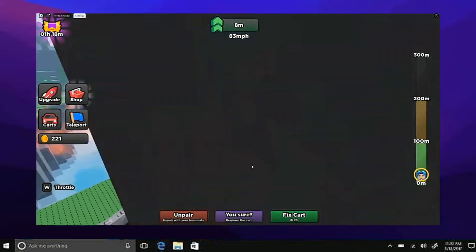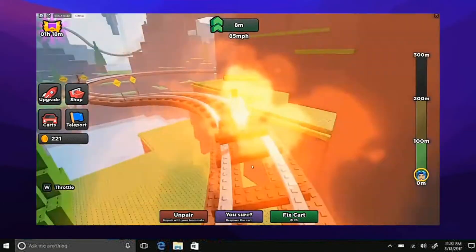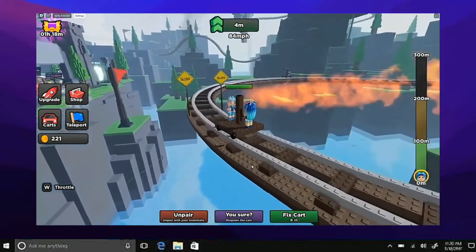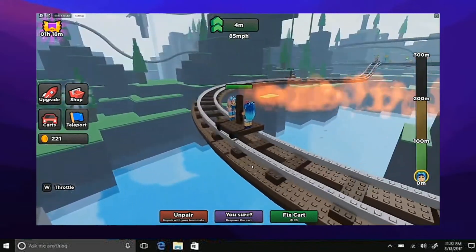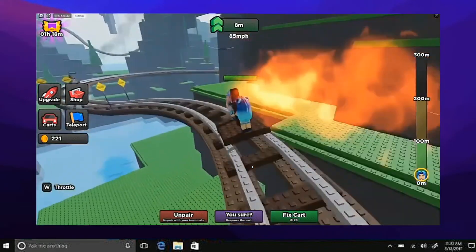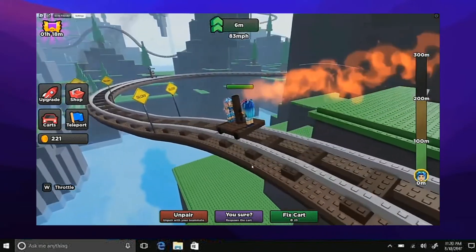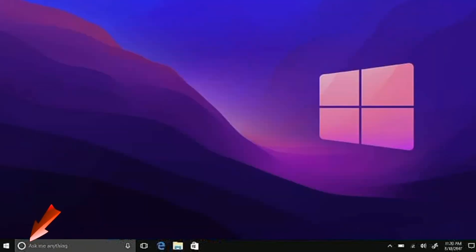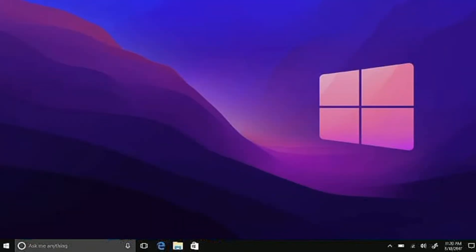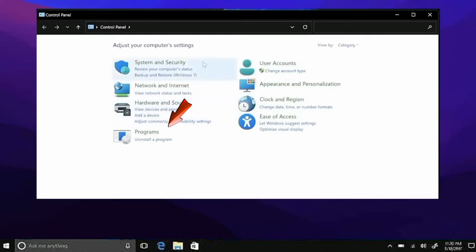So how do you do that? First and foremost, click this search icon right here. We're going to search for Control Panel, and then on the Control Panel, search Programs.